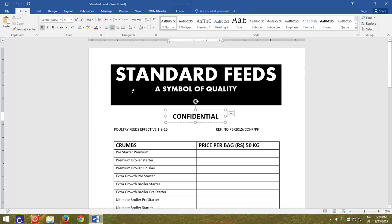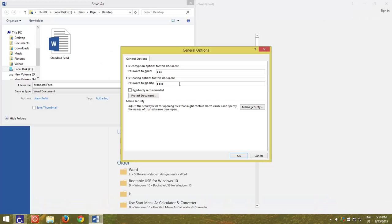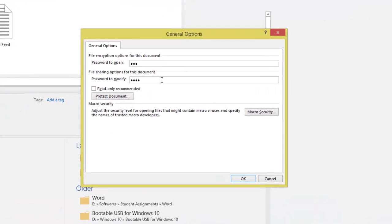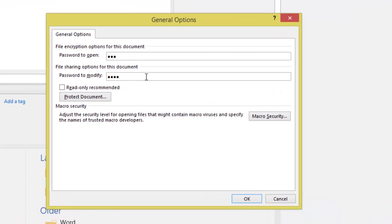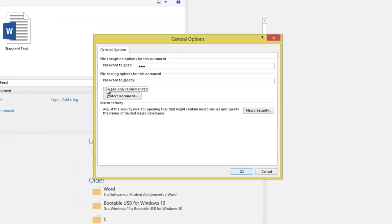If you do not wish to assign a modification password but want to warn the editor that he should open the document only in Read Only mode unless modifications are necessary, then while protecting your document with an open password alone, you can make a check mark on Read Only recommended.